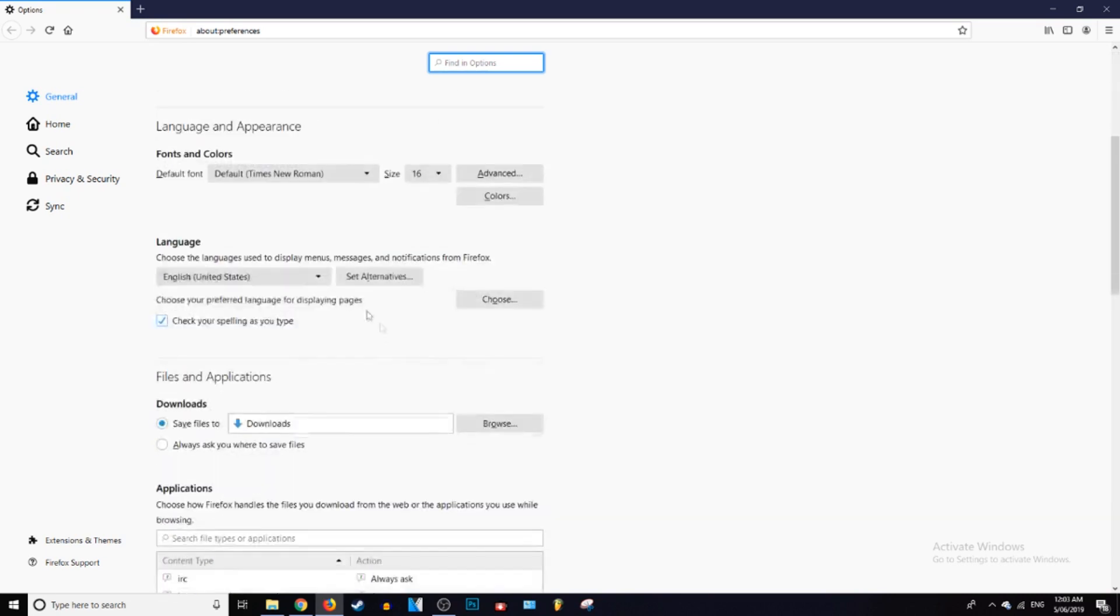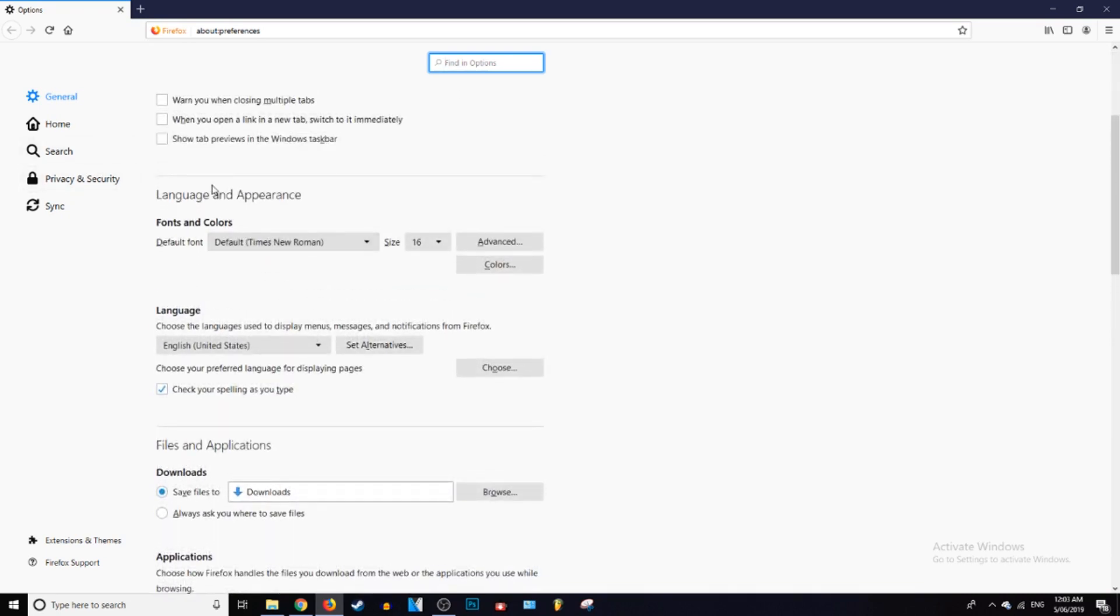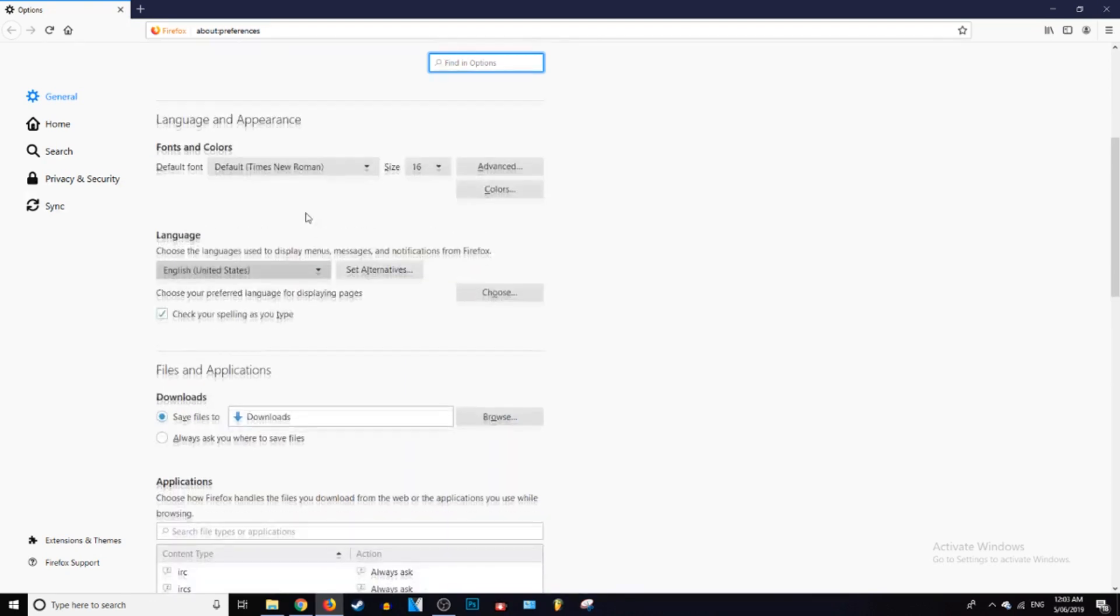Second group is Language and Appearance, I guess that's what you call it. So you can just skip Appearance, it's just font and the size of it pretty much, and also the colors.